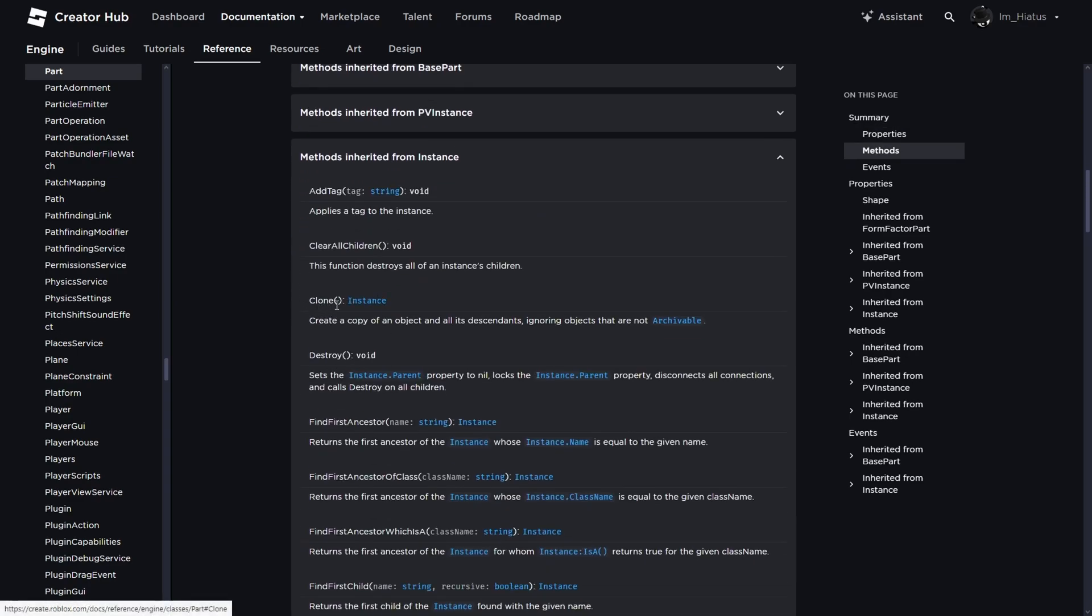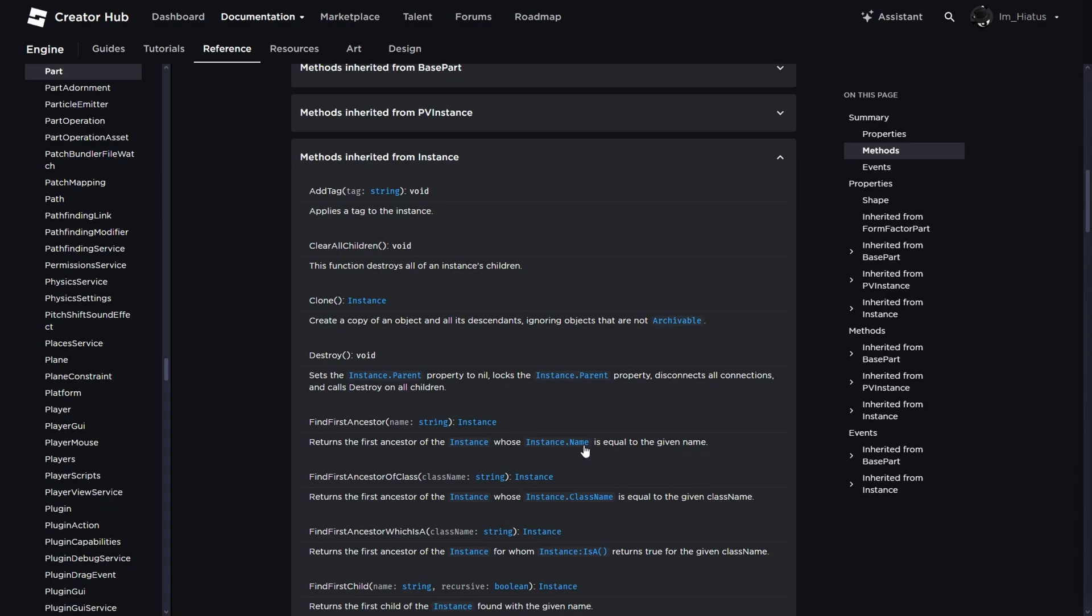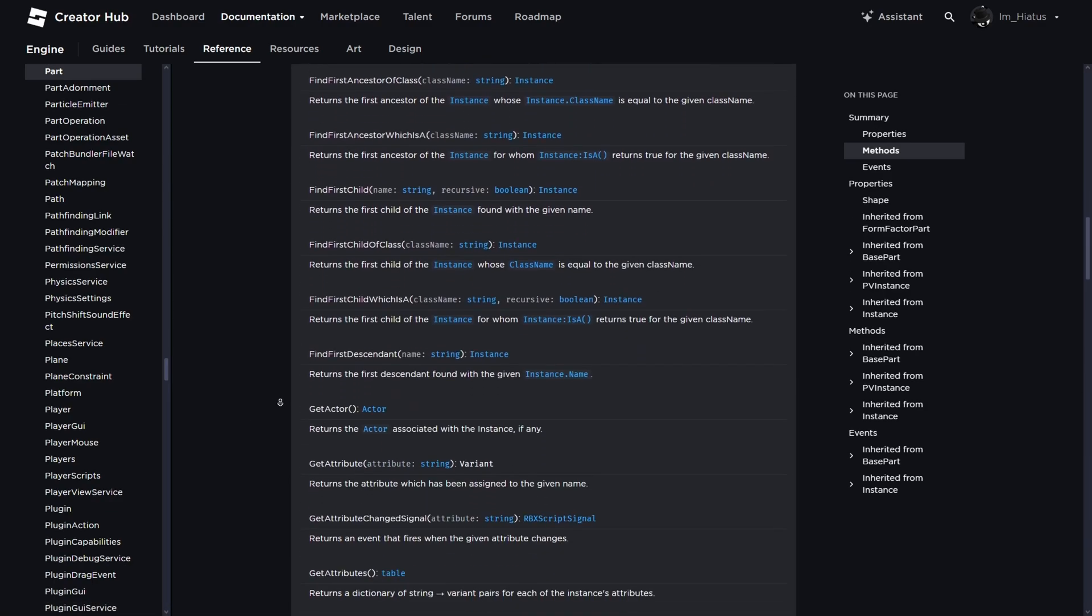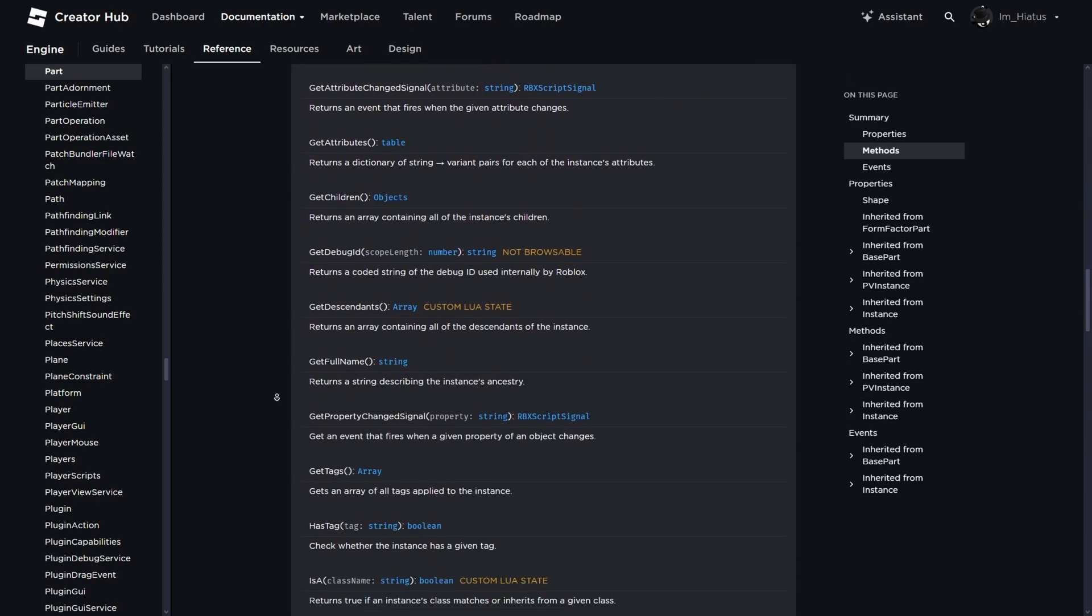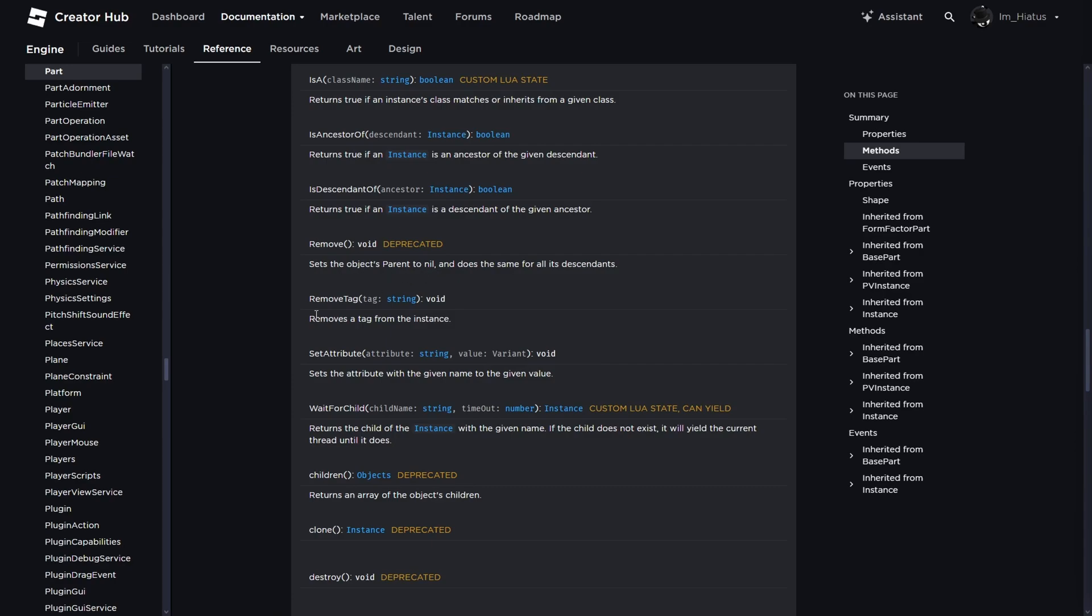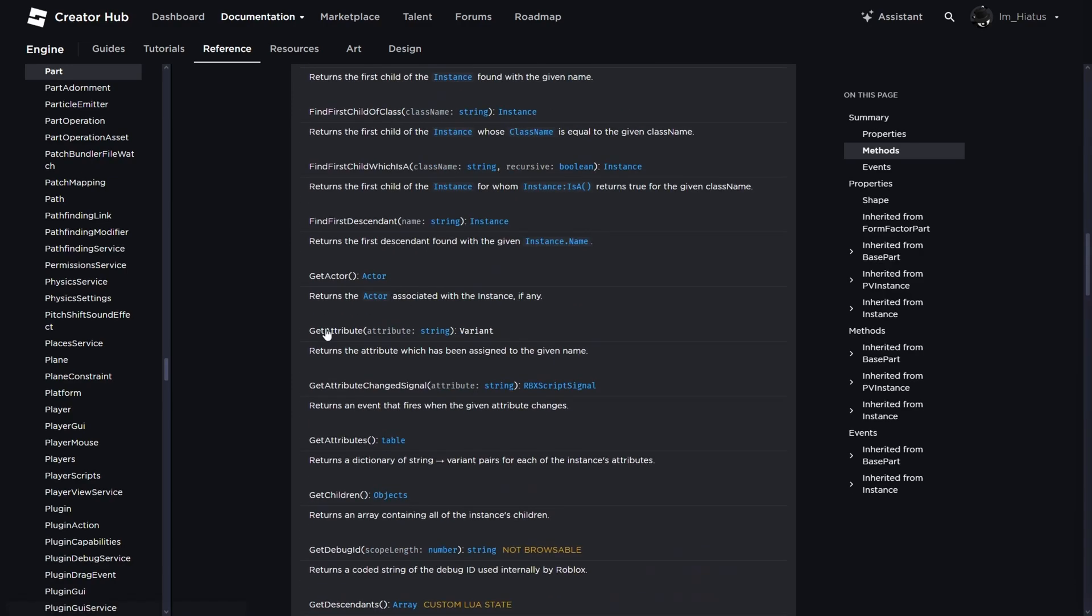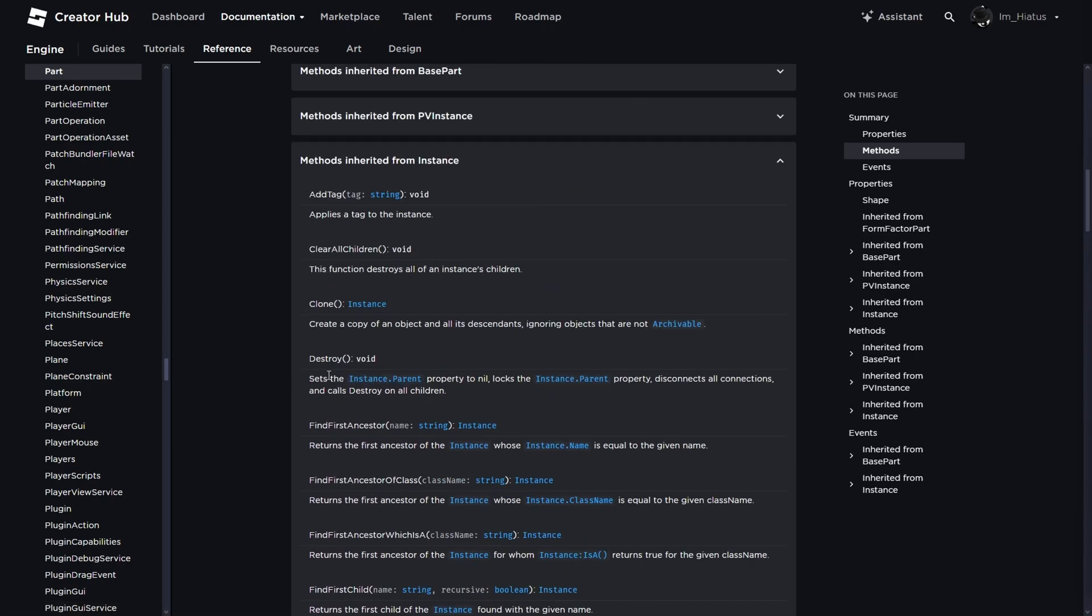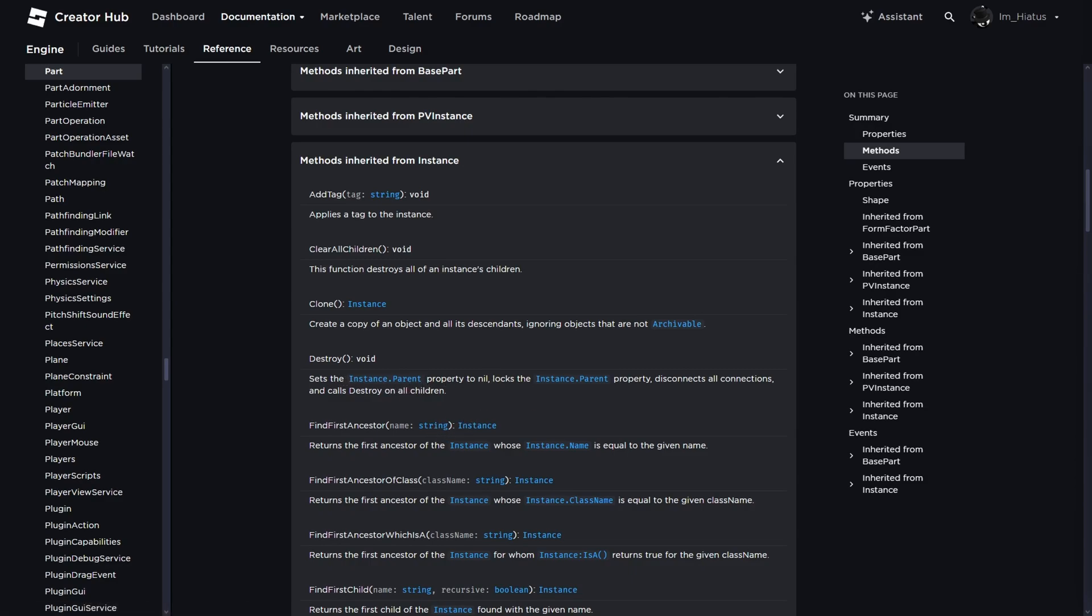And if we look at the methods inherited from instance, we see that the part has a clone method, destroy method, a find first ancestor method, which returns the first ancestor of the object whose name property is equal to the given name. And the given name is just whatever you pass to it in the parentheses. And there are many many other methods which you can see. If a method says deprecated like it says here for remove, that means the method is outdated and no longer encouraged by Roblox to use in your work. Usually deprecated stuff still works. But Roblox provides an alternative whenever they decide to deprecate something. So for remove which sets the object's parent to nil, its alternative is destroy which also sets the object's parent property to nil. So if you ever want to get rid of an instance, you should always use its destroy method instead of its old remove method.